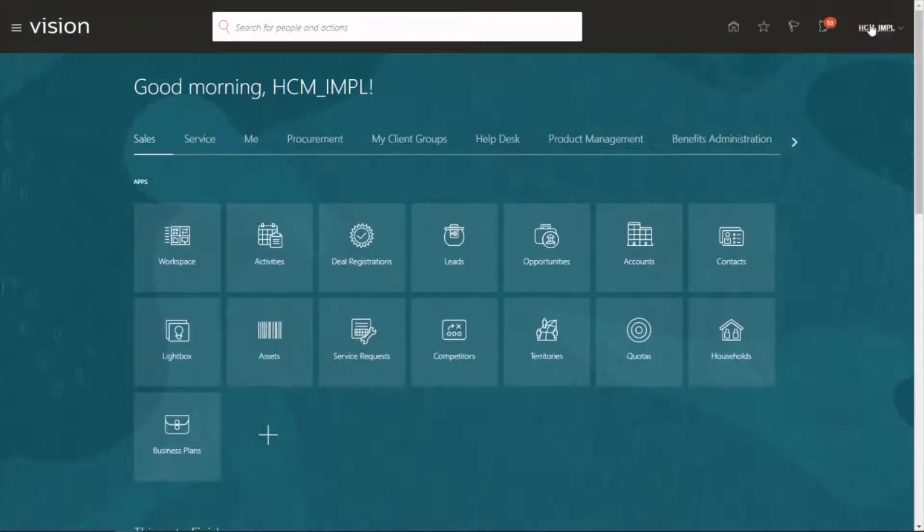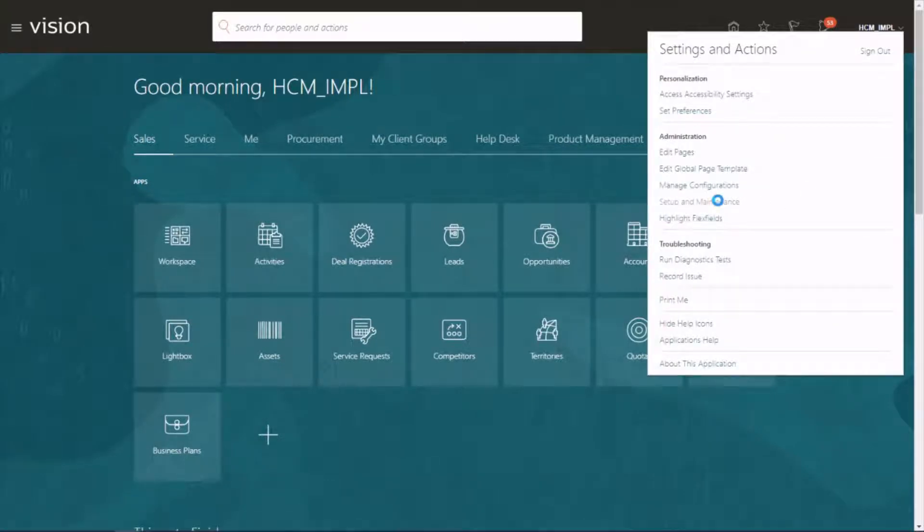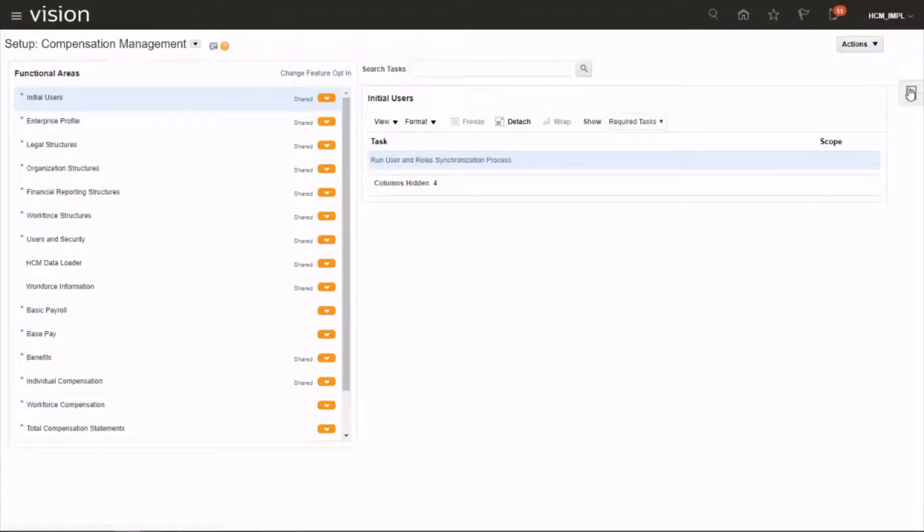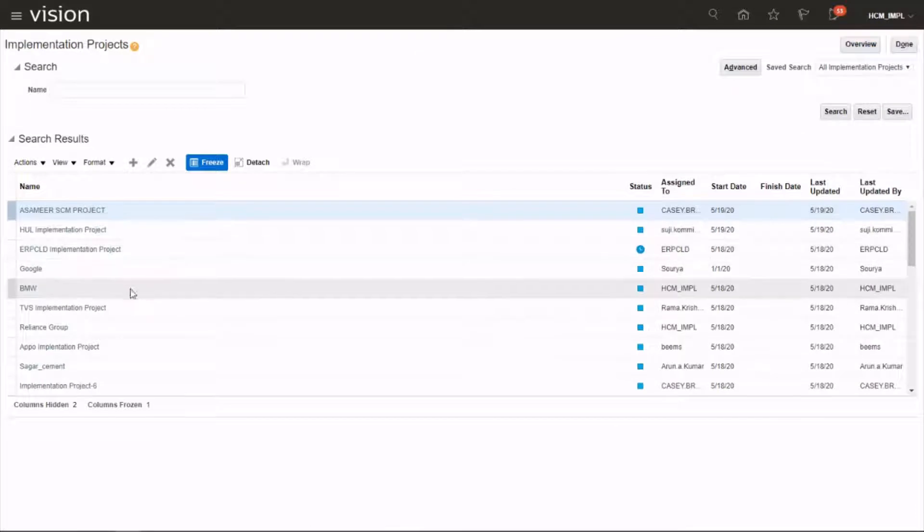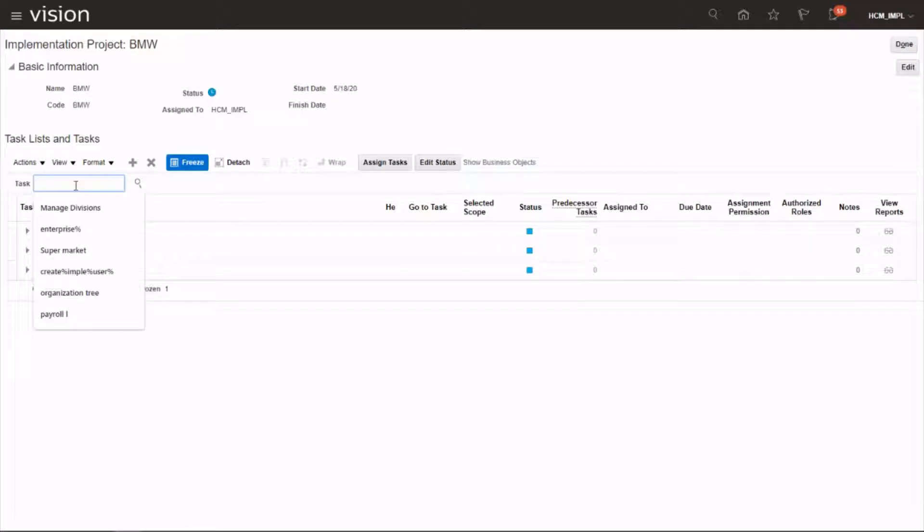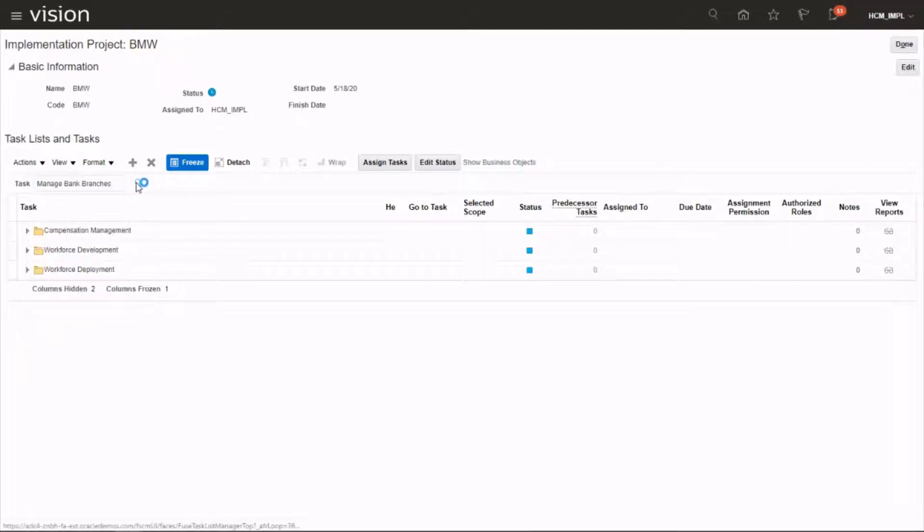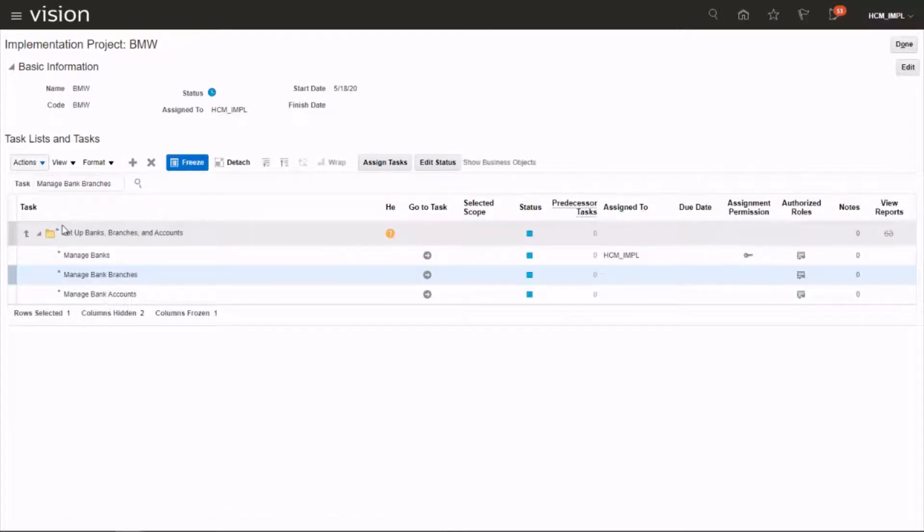Task area implementation projects, choose your project and search for the task manage bank branches and click on it. Launch the task.